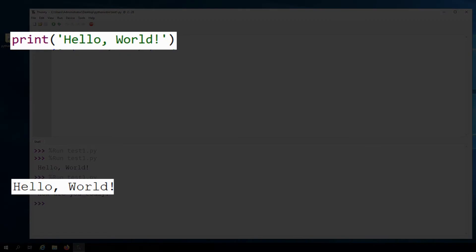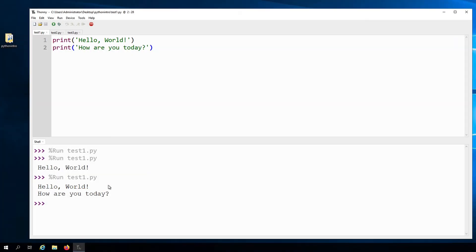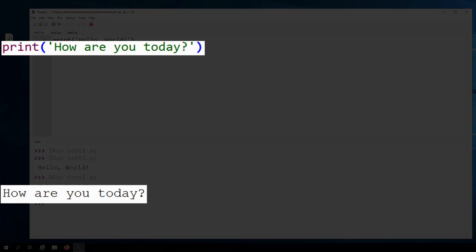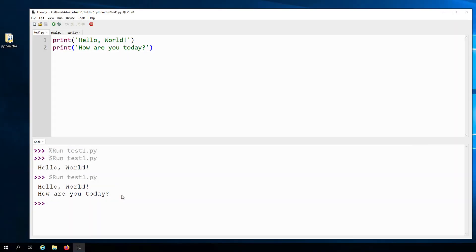Hello world gets printed first because it's in line one, followed by how are you today in line two. So here we see that the interpreter executes the instructions starting from the top.